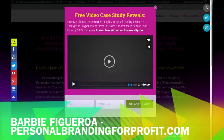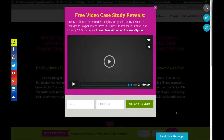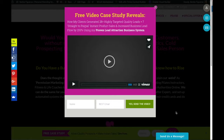Hey there guys and gals, this is Barbie Figueroa with personalbrandingforprofit.com and I've got a quick tutorial for you today. I've been doing WordPress for a really long time, and I forget that some people don't know how to do even some of the really simple things. So today I want to do a quick video to show you how you can start hosting your own PDF reports, lead magnets, infographics, or any type of images or PDF booklets right in your WordPress back office.